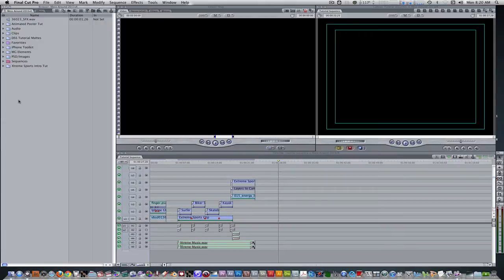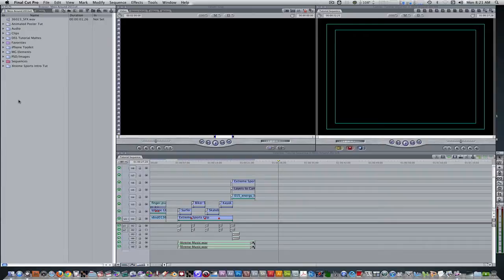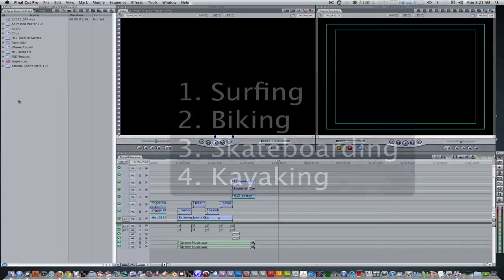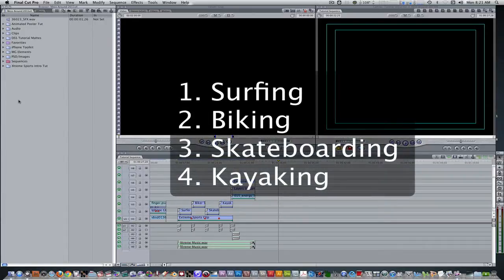First, let's create our background. In the example you saw, I used stock footage clips from various sites, but this will work with still images that are about the same size as well. Let's get clips or images of the following: surfing, biking, skateboarding, and kayaking.